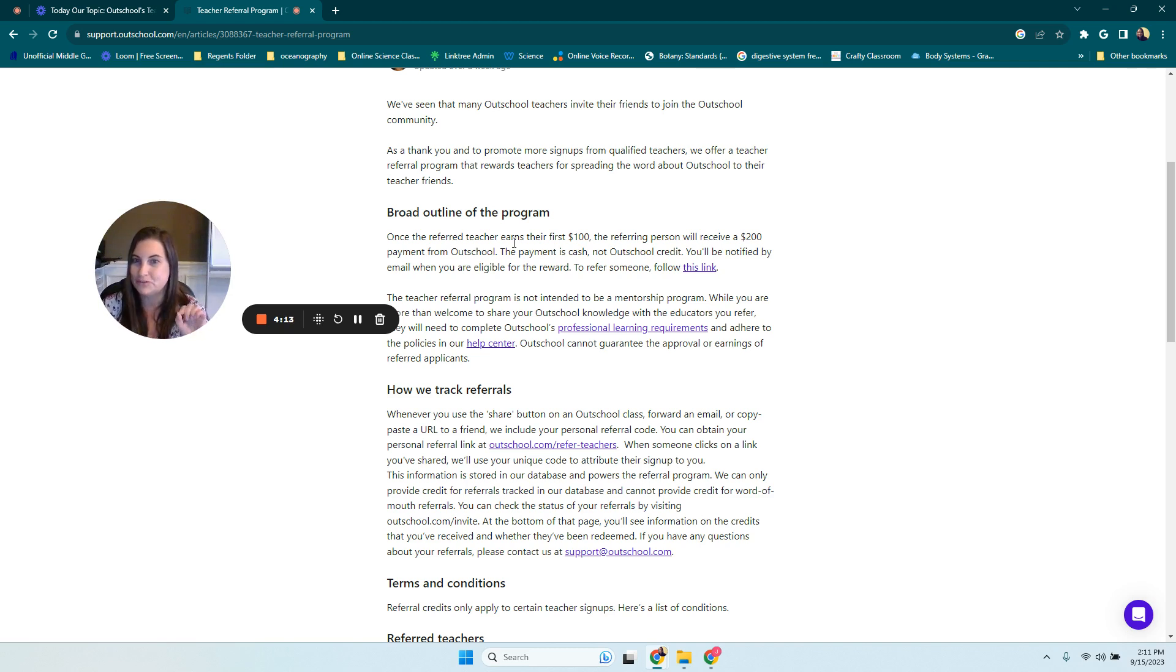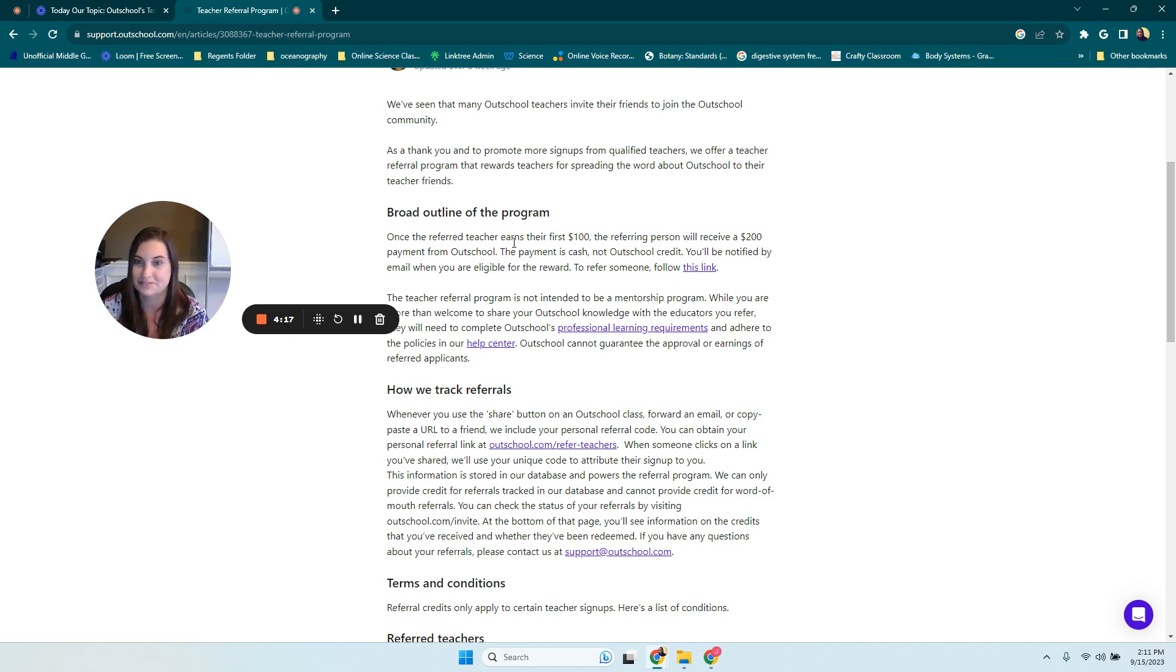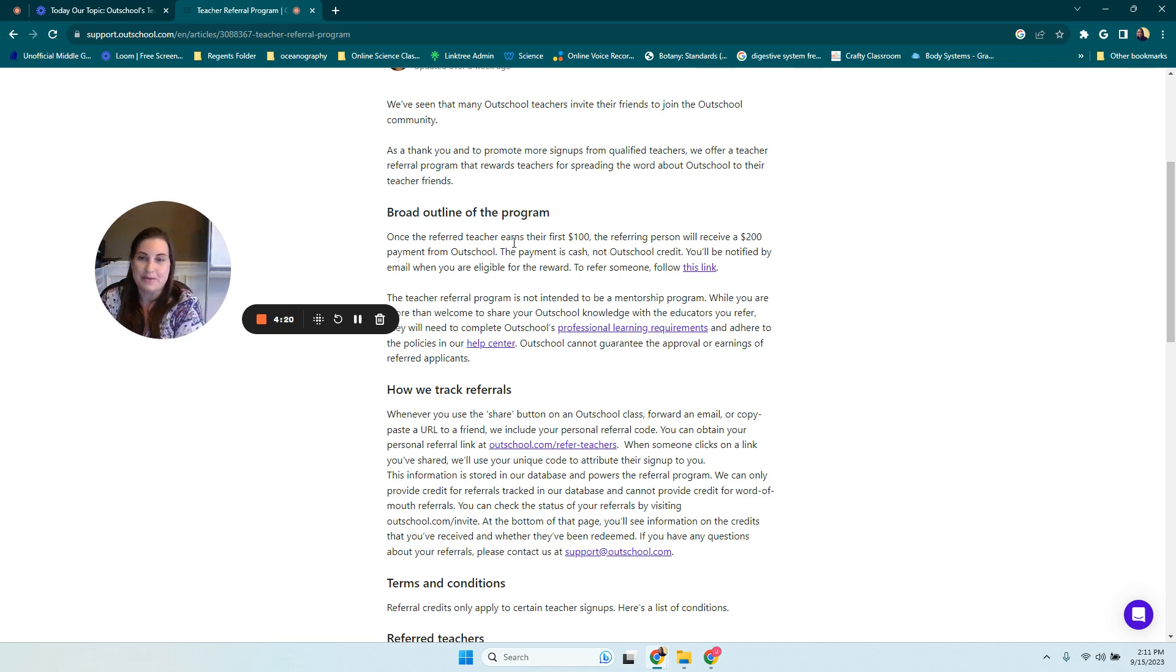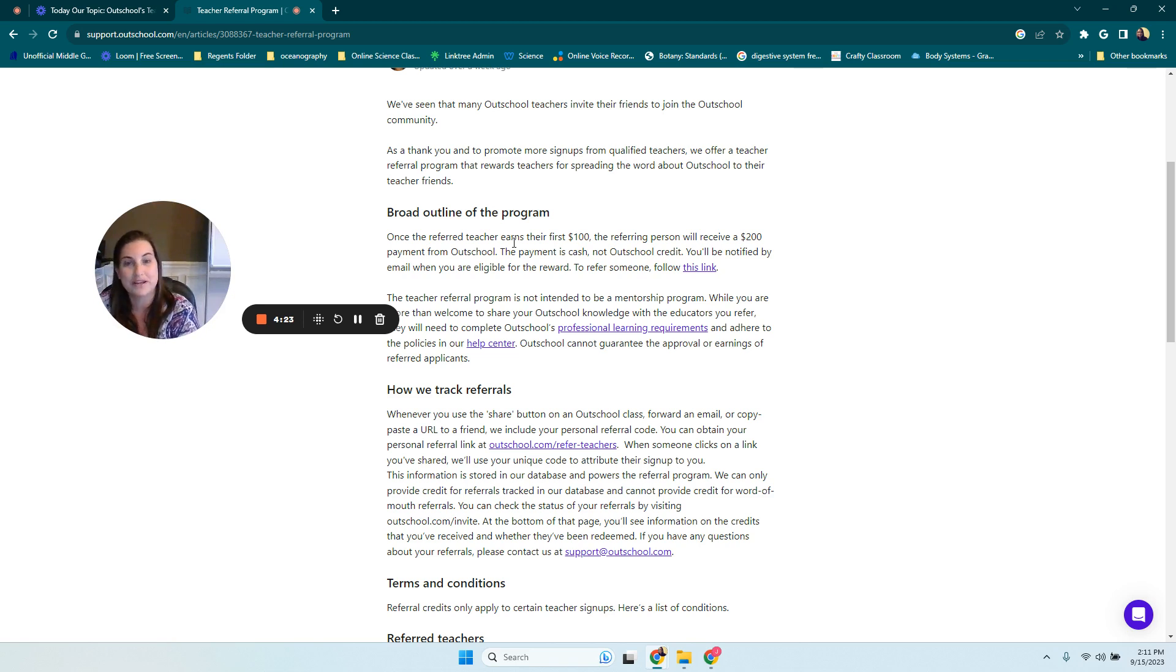And when I hit refund, they messaged me back and said that I could get a pro rated refund, but that a week was taken out. Now, remember the class had only been going for one day.